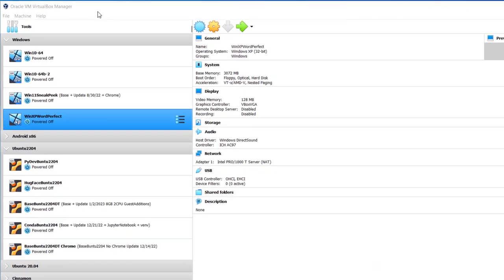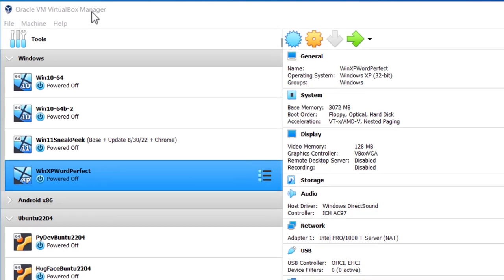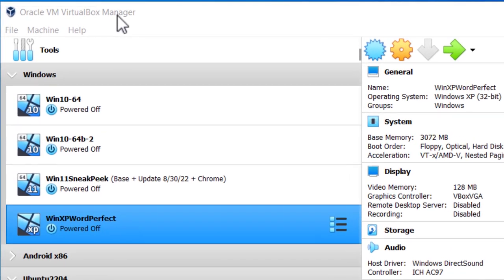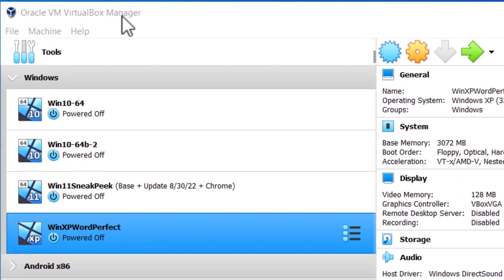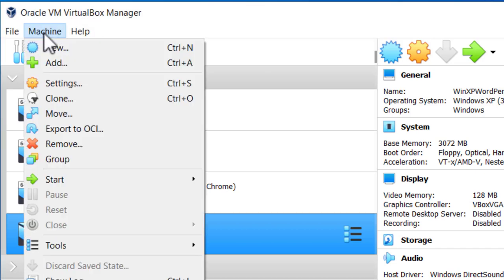Here I am in the Oracle VM VirtualBox Manager. I'm going to create a new virtual machine, a Windows XP 32-bit virtual machine so that I can run some legacy software. In order to do that, I go to Machine, New.